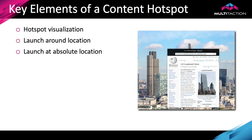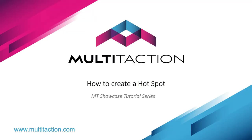So to wrap up, a quick review of the key elements. The hotspot visualization, remember we actually put our own image in. And we made the decision not to launch at the touch location which would be the launch around location, but we wanted it at a specific place and so we put the web widget underneath the launch absolute location. So that brings us to an end of the tutorial on how to create a content hotspot. Thanks for watching.